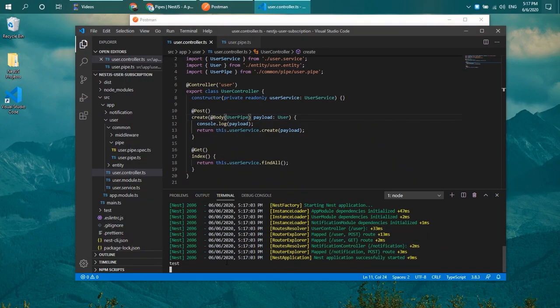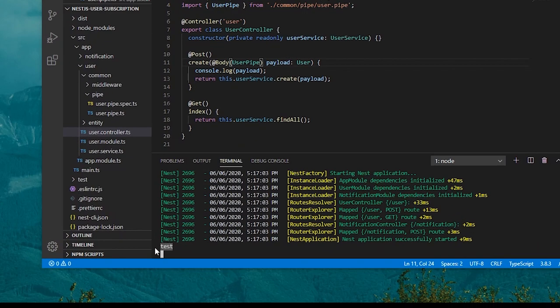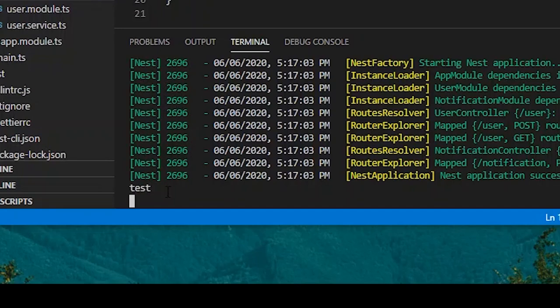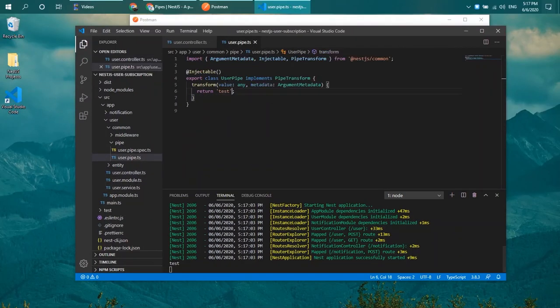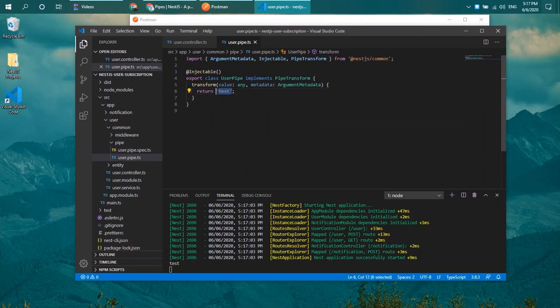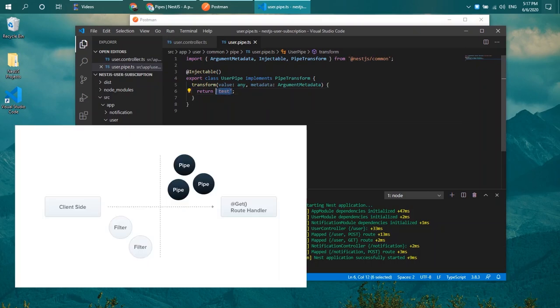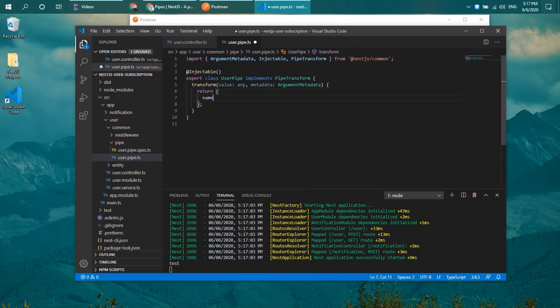Now when I try to send the payload again, wait a little bit and let's see what our response is. We can see that it returns test. Now that we know the pipe is actually being intercepted between our client and our controller, we can now begin to transform our request.